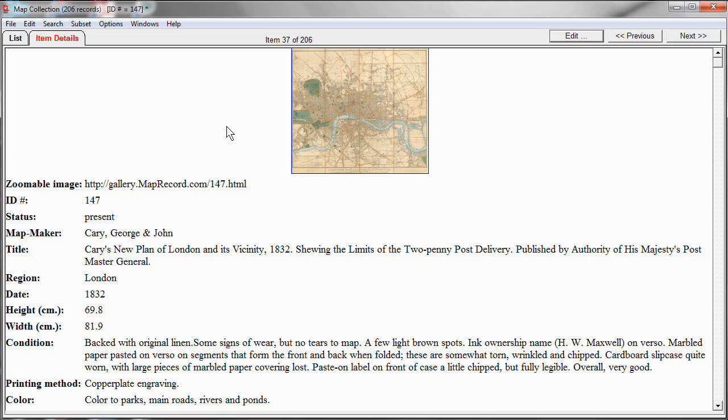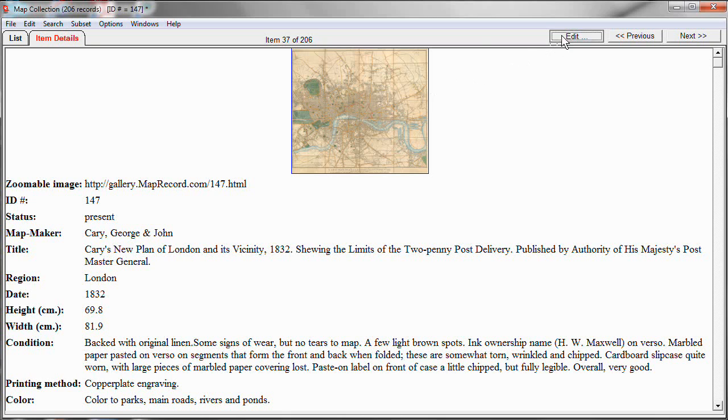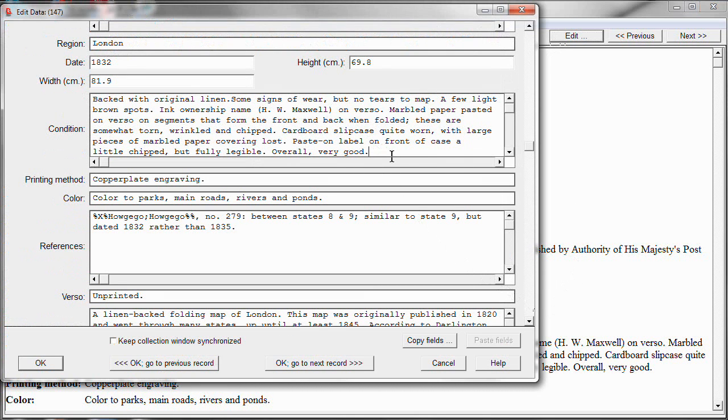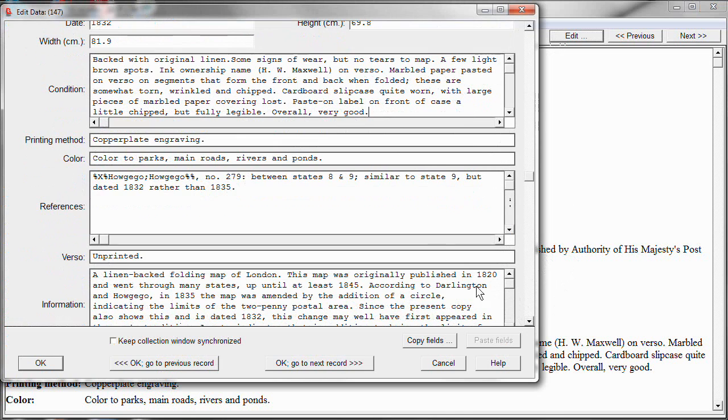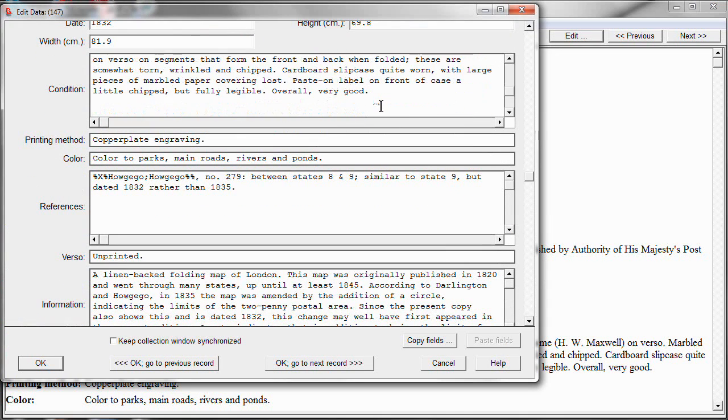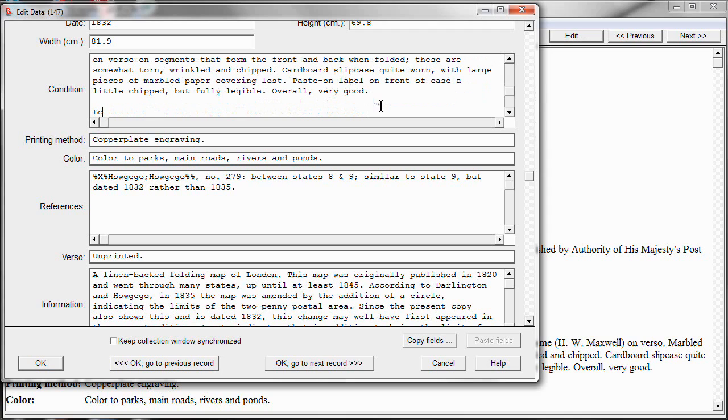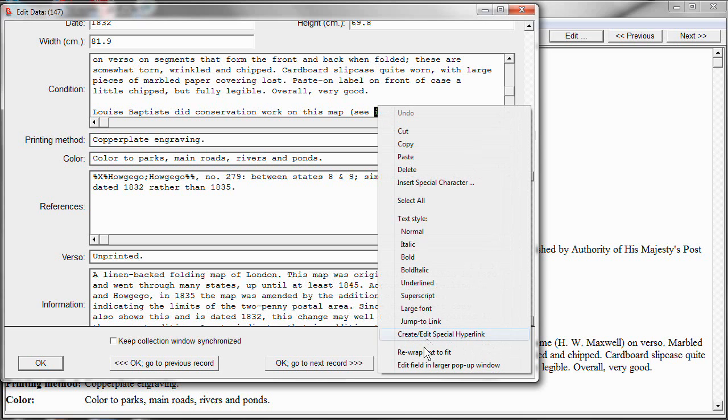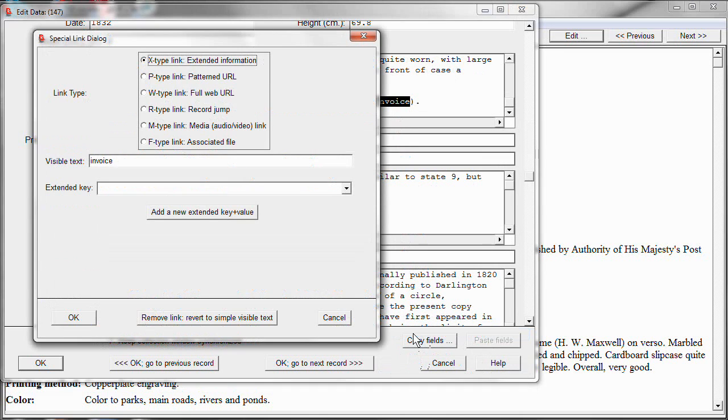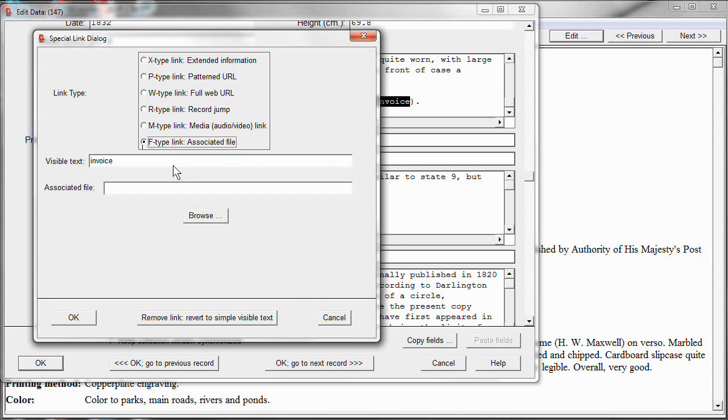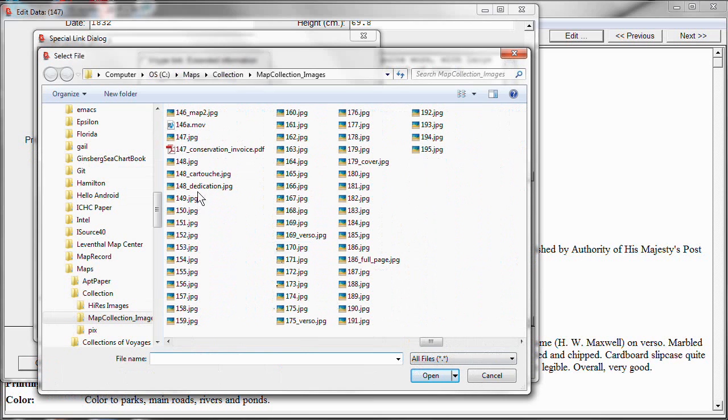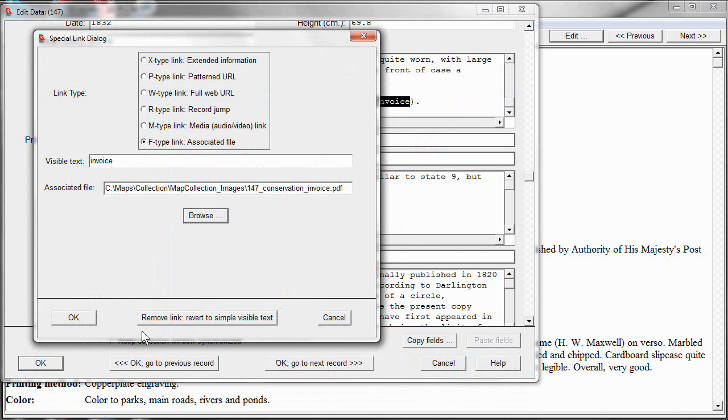This map is a map that I had some conservation work done on. And I have scanned and made a PDF file out of the description I got from the conservator for the work that was done. So let me add that to this condition field here. So I'll open edit and we'll scroll here to we're looking at the condition. And let's add a new paragraph. Let's say Louise Baptiste did conservation work on this map. I'm going to say C invoice. I'm going to select the word invoice. I'm going to turn that into a hyperlink. And this is an F type link, a file link. It's going to link to an associated file. And all I have to do is identify the file. So let's find that file. There it is. 147 conservation invoice. Okay.